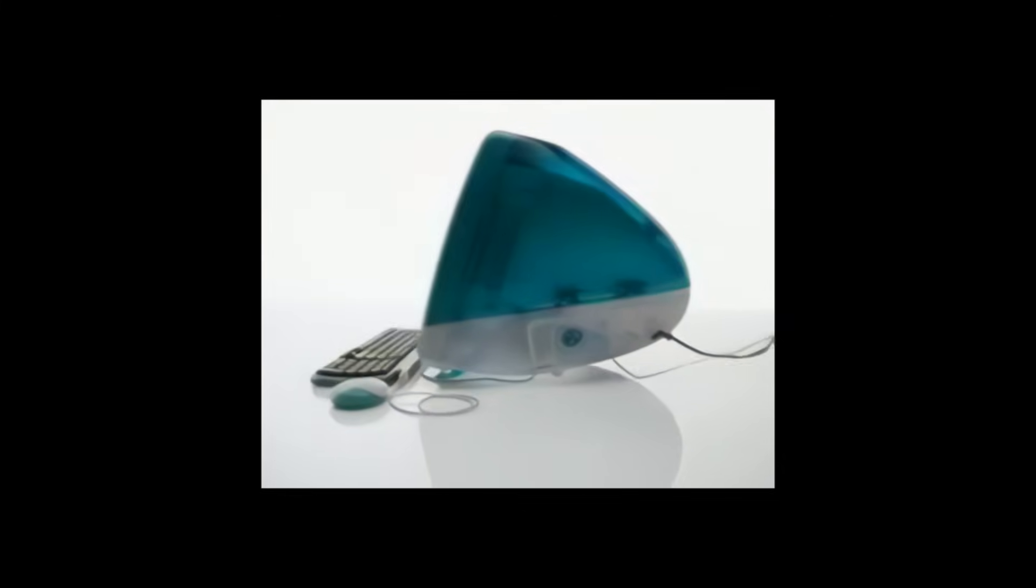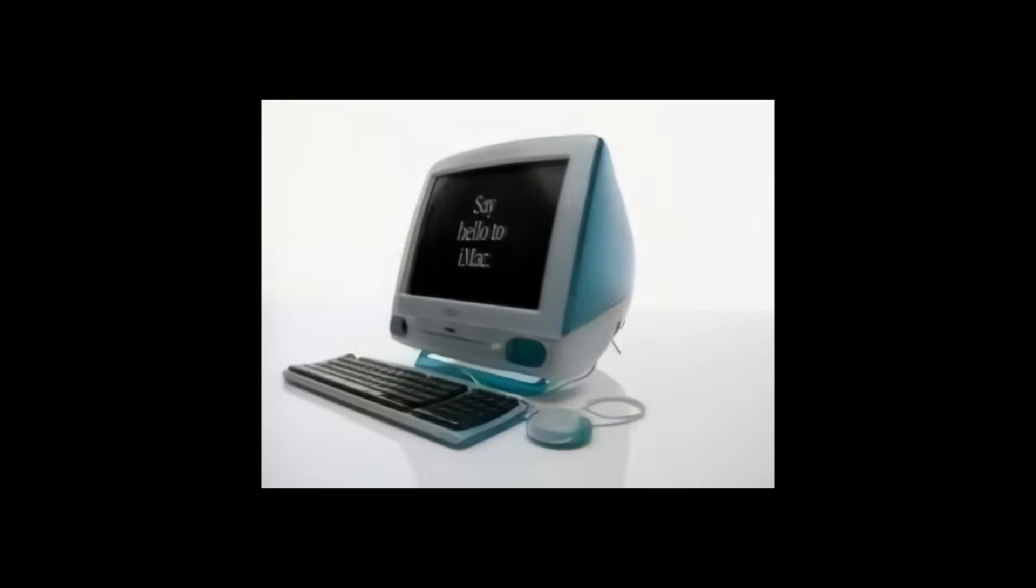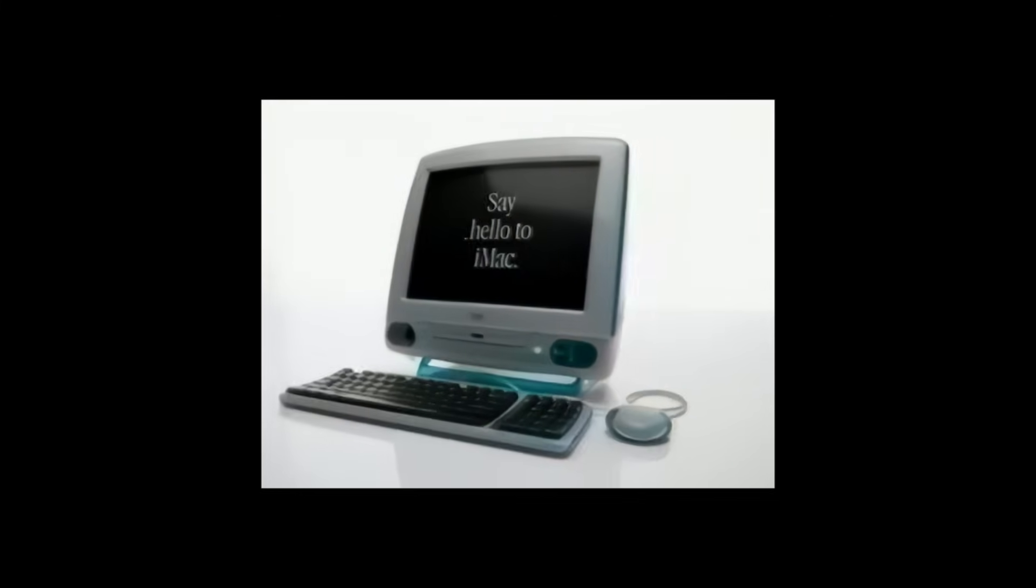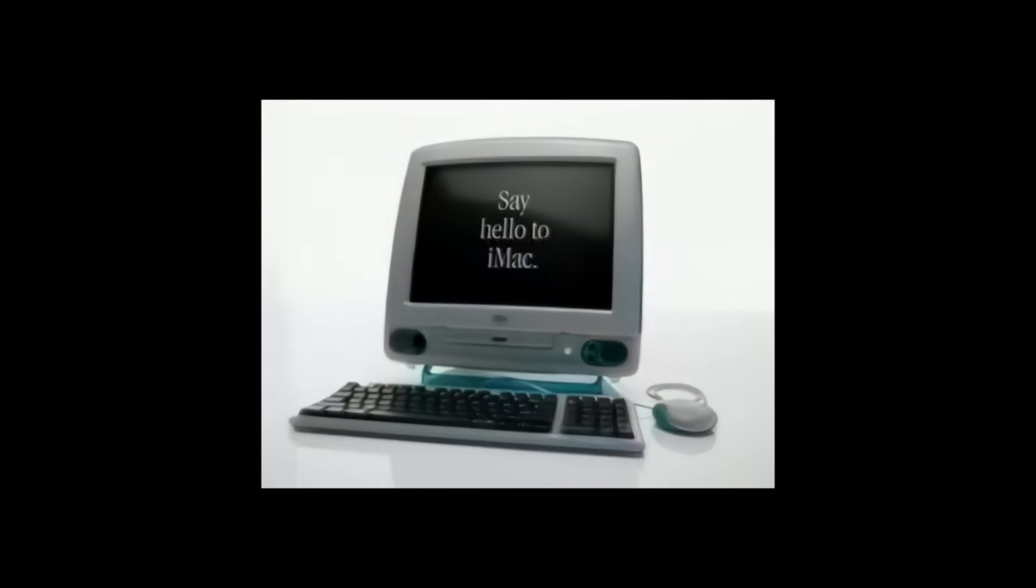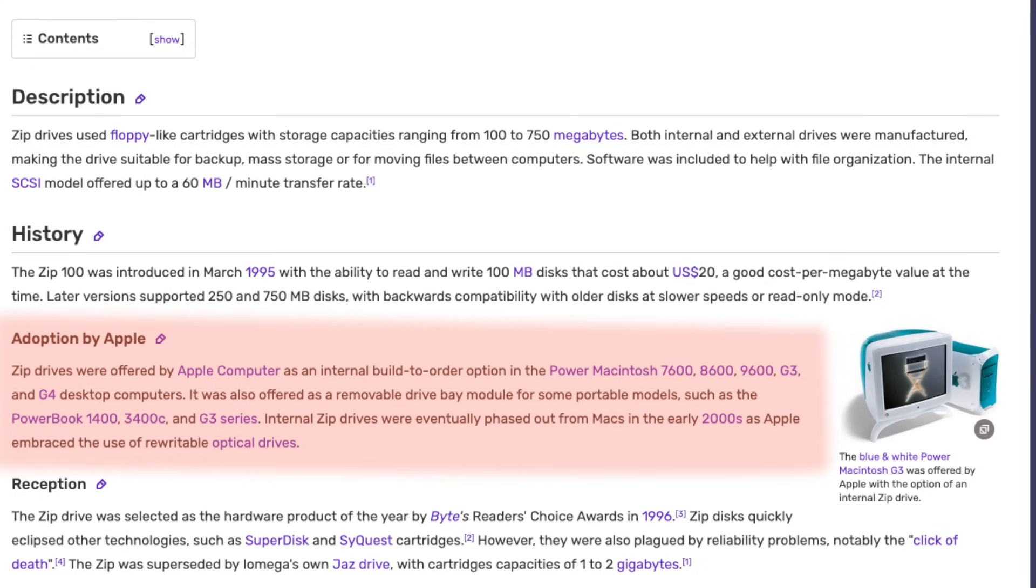Like the iconic iMac G3, which came in 1998 and did away with legacy components, the Blue and White Power Mac G3 dropped SCSI support in favor of FireWire, removed the floppy drive, and kept only one single ADB port. The Zip 100 wasn't standard though, but offered only as an option for selected Apple machines.